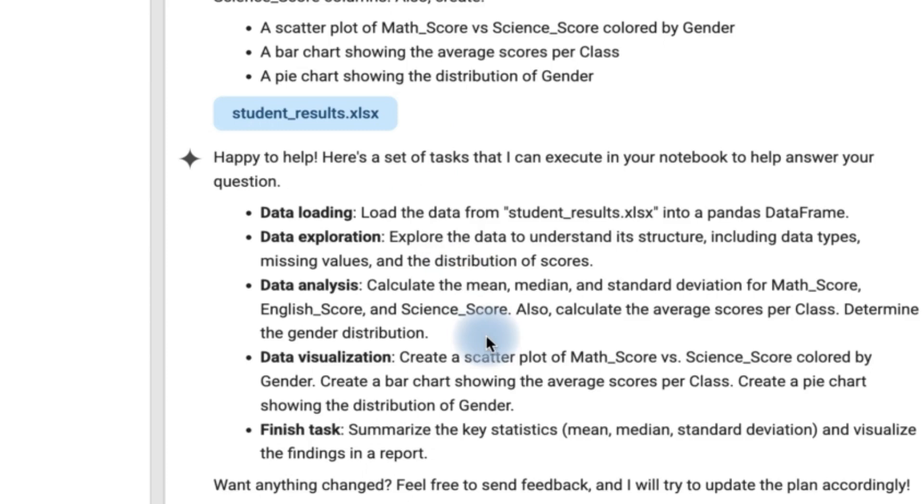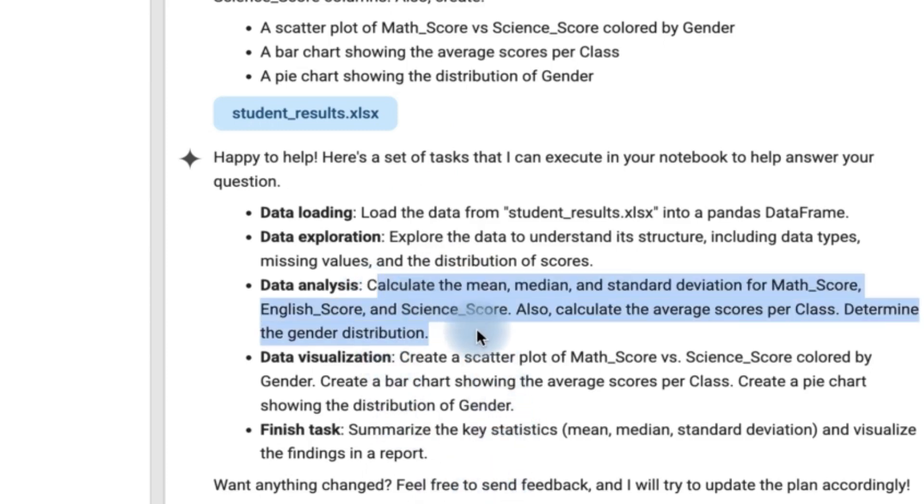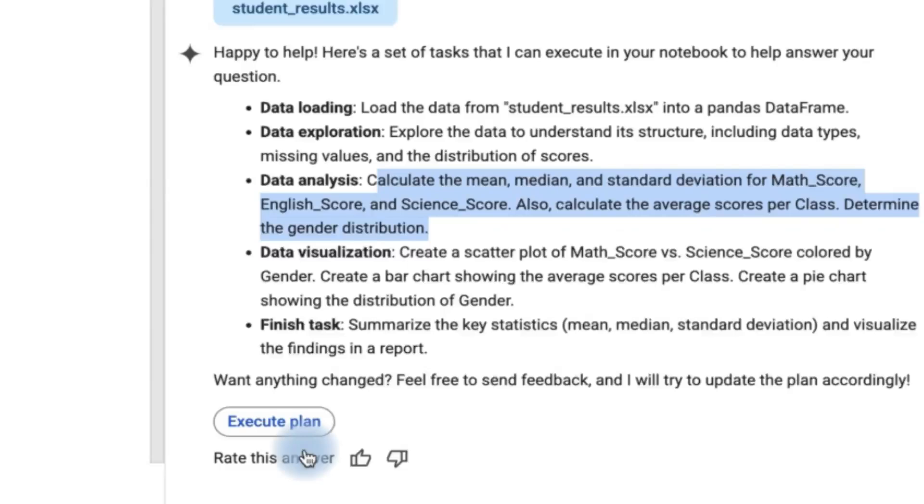So here's a set of tasks that I can execute in your notebook to help answer your questions. It's going to start by loading the data, data exploration, data analysis, and then data visualization. And then it is going to finish the task. Now, in each case, you can see the description of what it is going to calculate. And in here, it's going to calculate the mean, median, mode, and so on as you've instructed it.